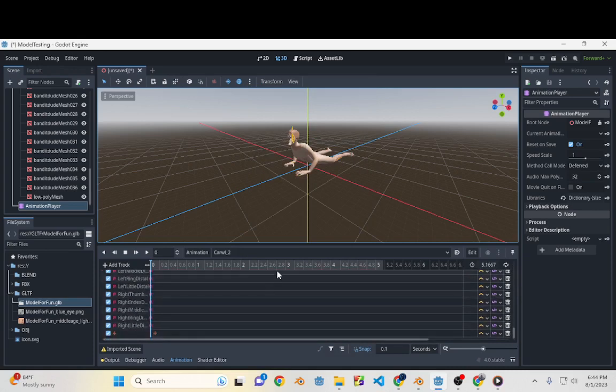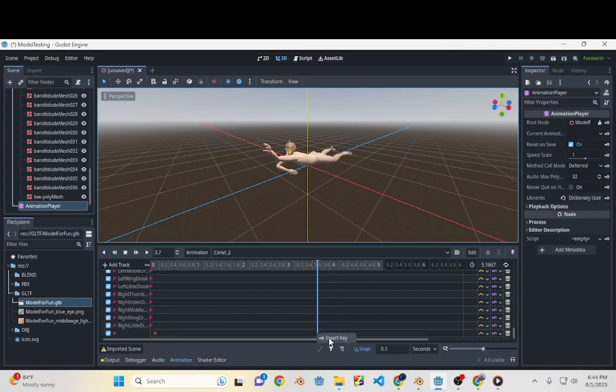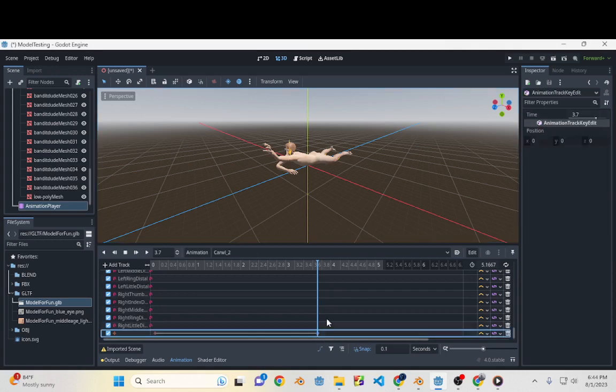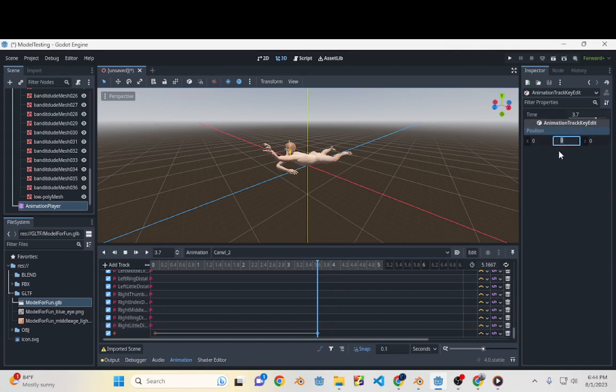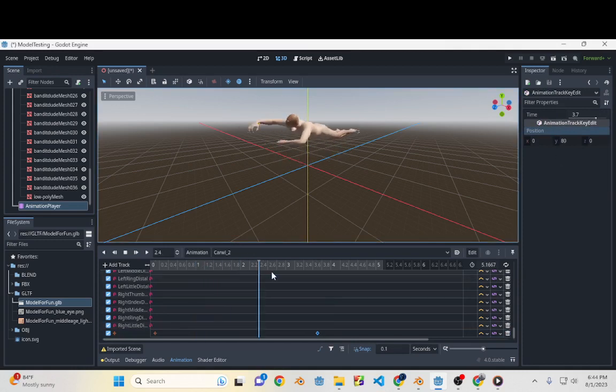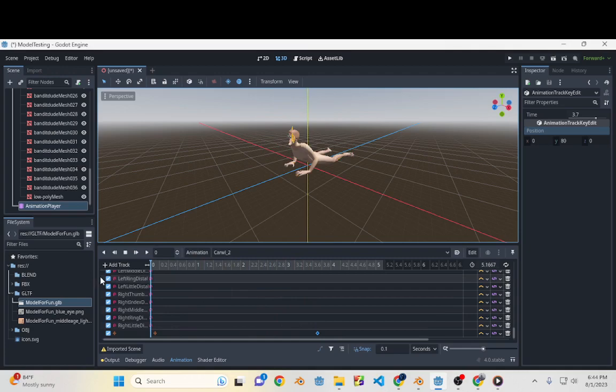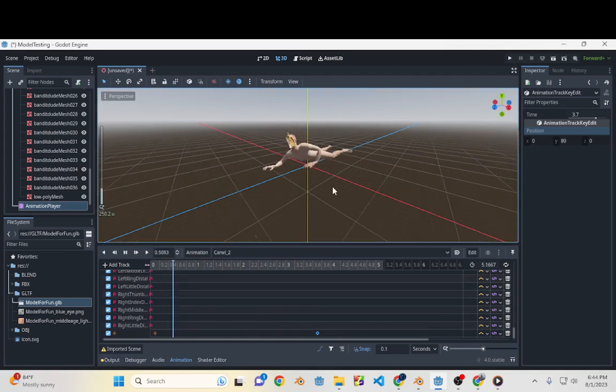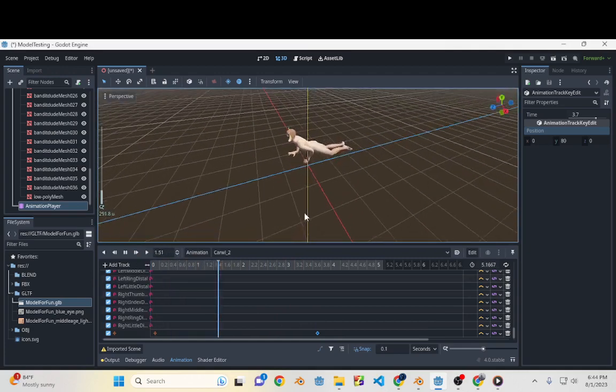And then we'll go to, it doesn't matter, over here insert another key. And then we'll put this at 70 or 80 or whatever, and you'll see that our crawl animation now moves upwards because we're allowed to add tracks.